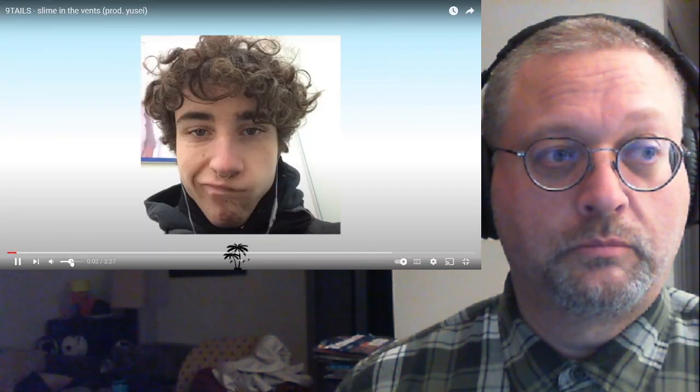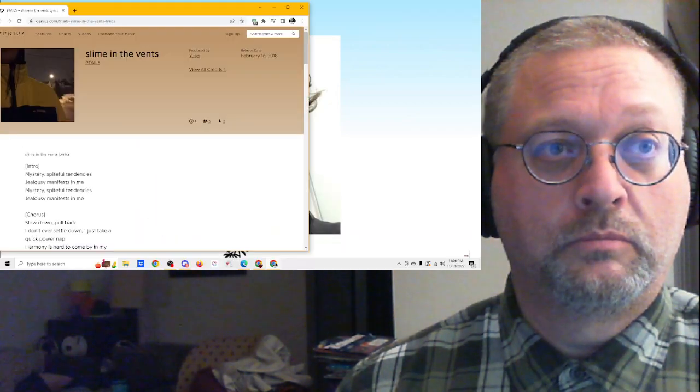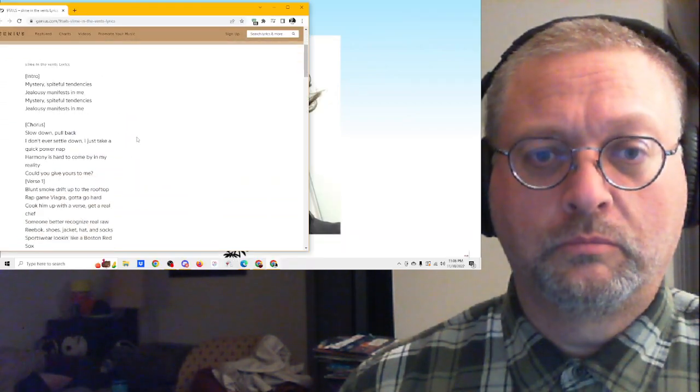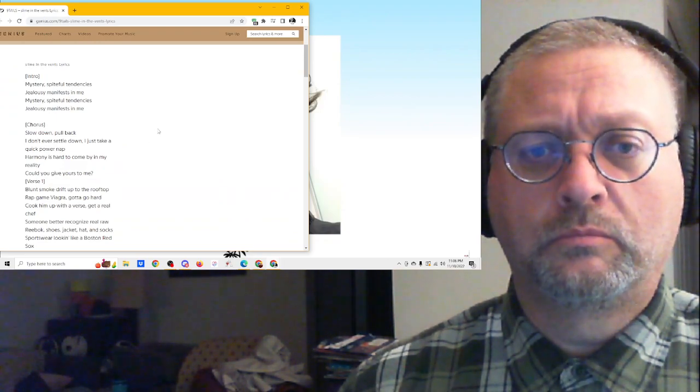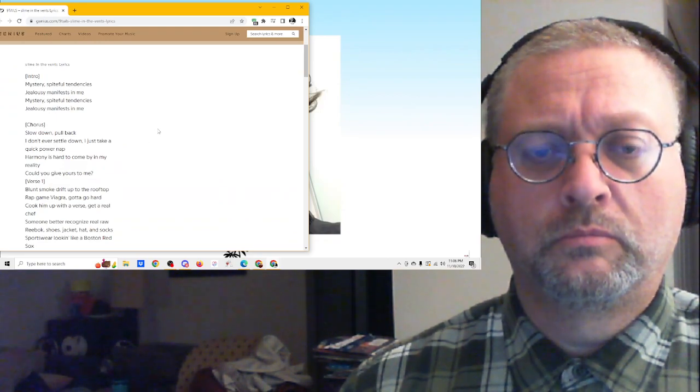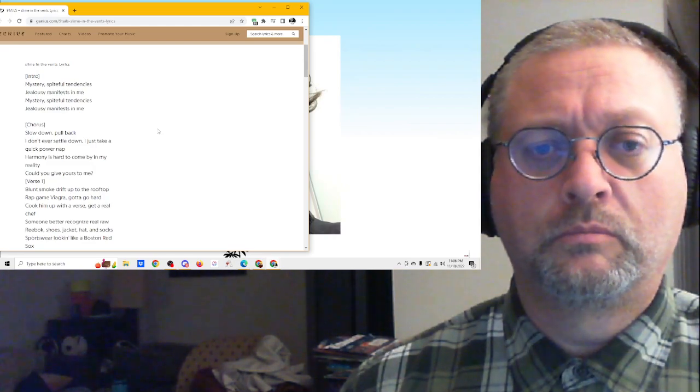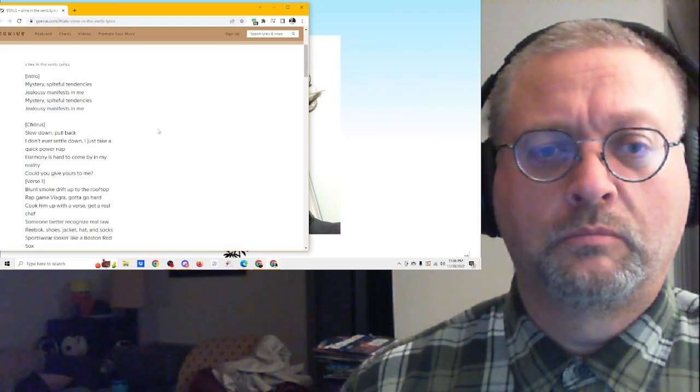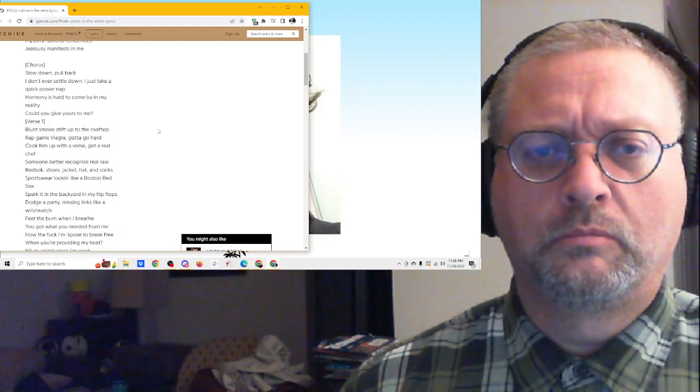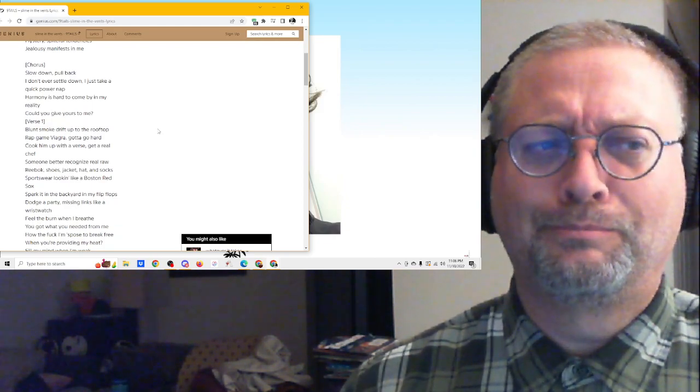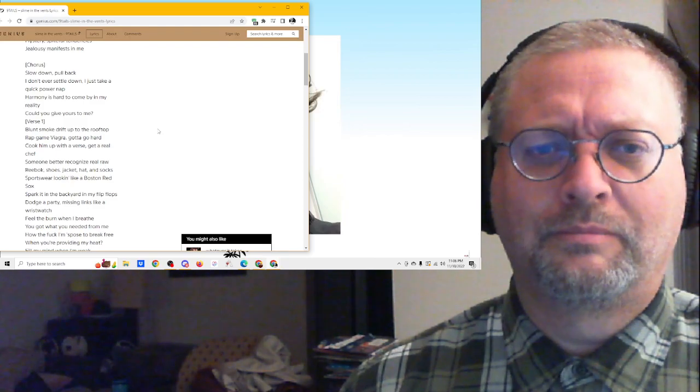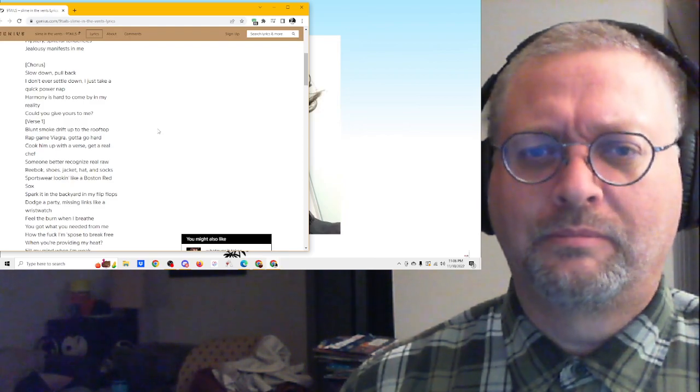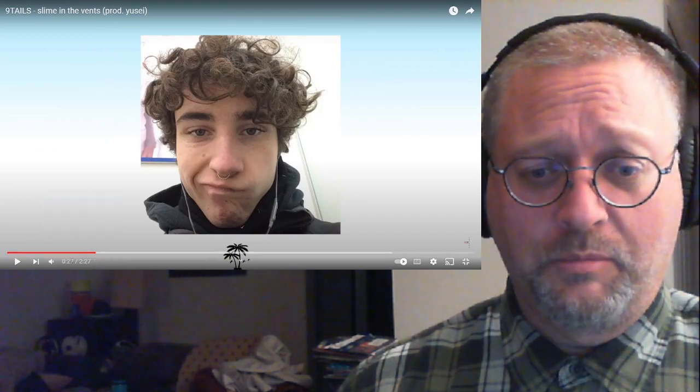Mystery, spiteful tendencies. Jealousy, manifesting me. Mystery, spiteful tendencies. Jealousy, manifesting me. Slow down. Slow down. Pull back. I'll never settle down. I'll just take a quick power nap.